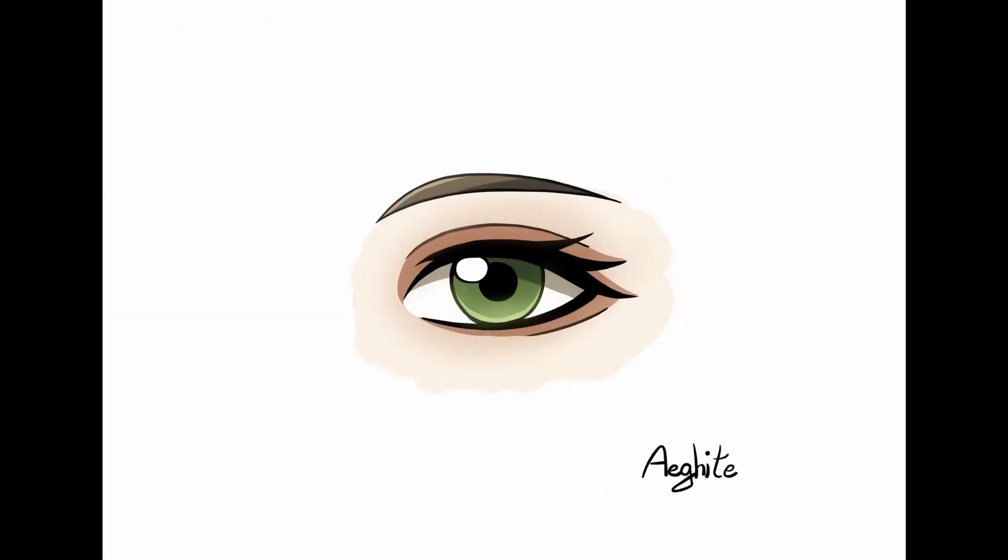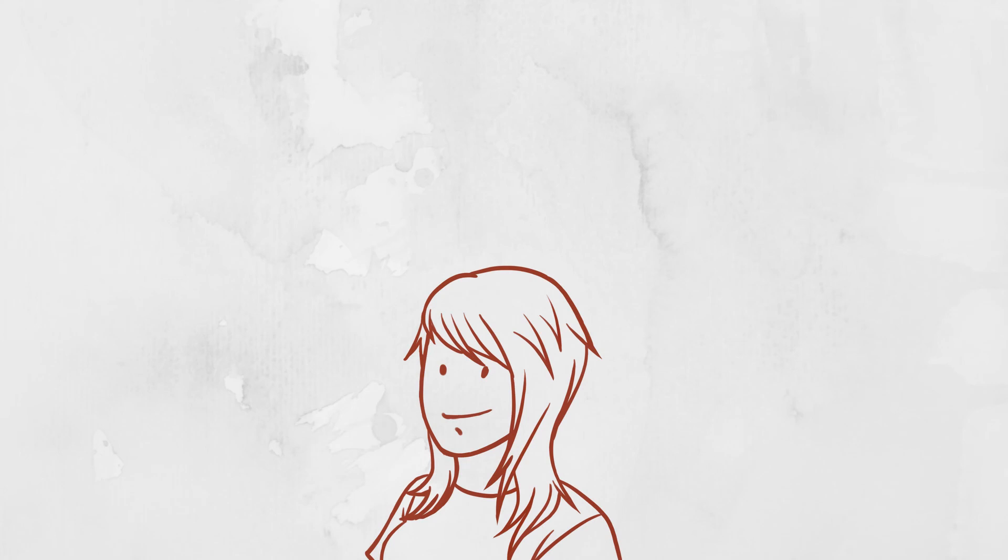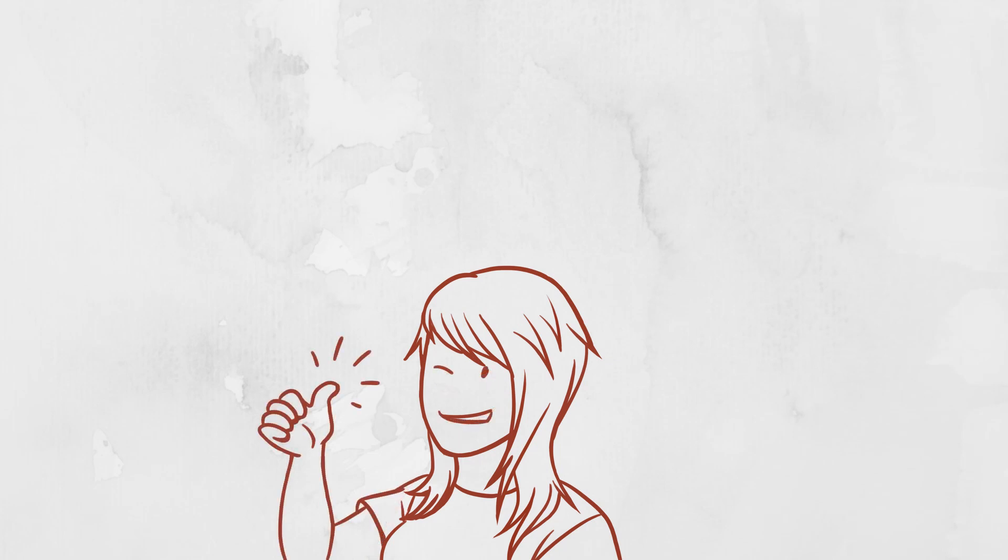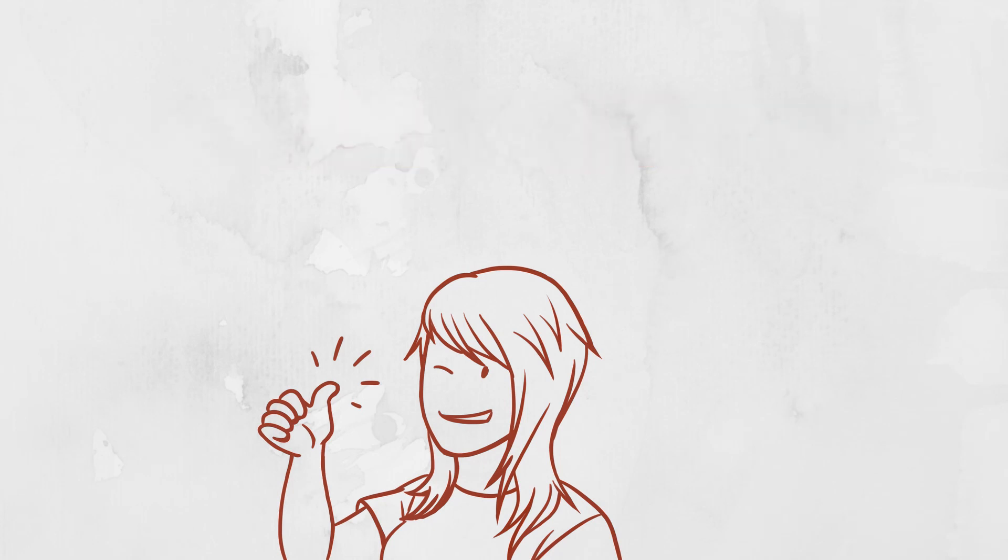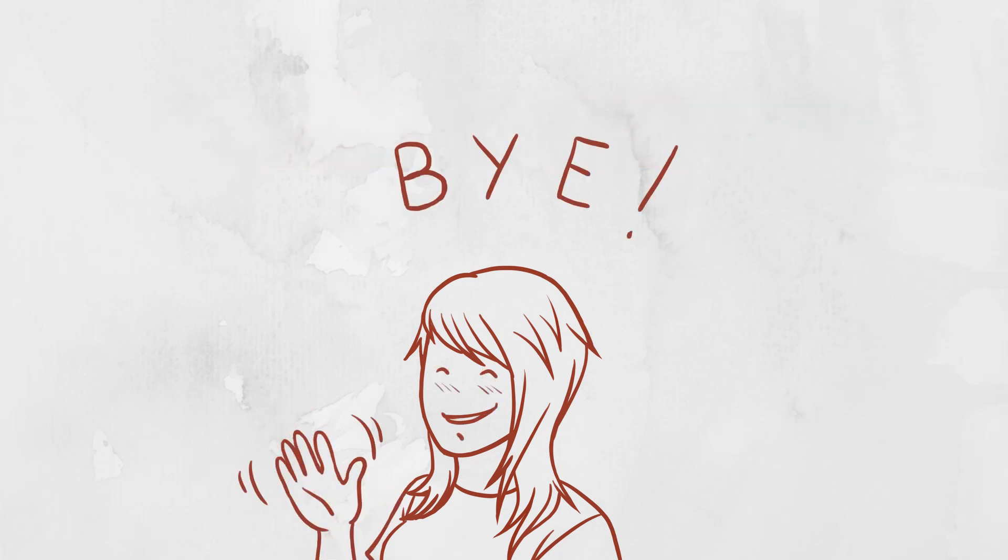And that covers my way of drawing eyes. I hope this tutorial was helpful. If you liked the video, please give it a thumbs up and subscribe for more art related tips and tutorials. Bye!